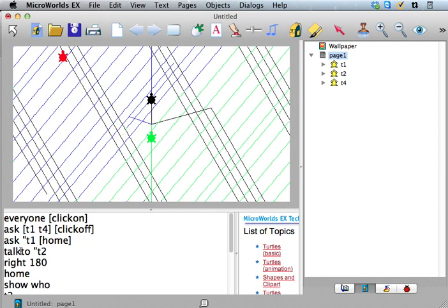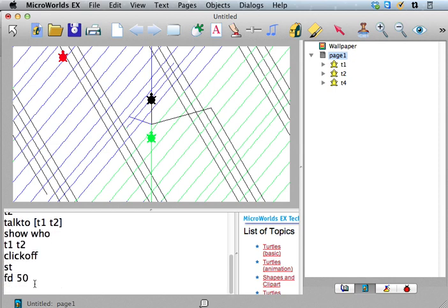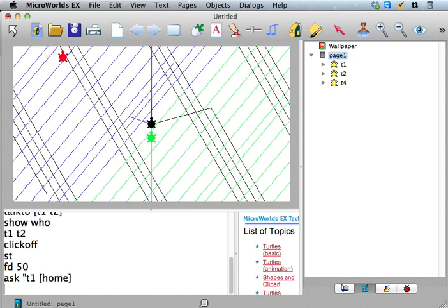Okay, so talk to does not take an instruction list. Ask does take an instruction list because ask is saying, right now, ask doesn't change who you're talking to. So if I ask T1 to go home, right, and then I want to say, well wait, who am I talking to?